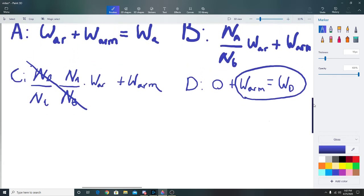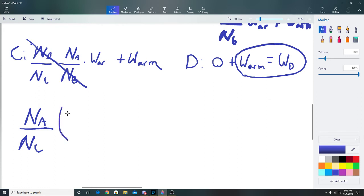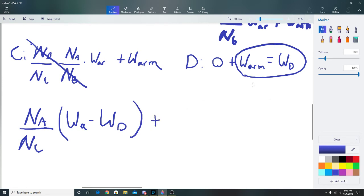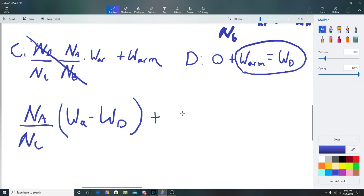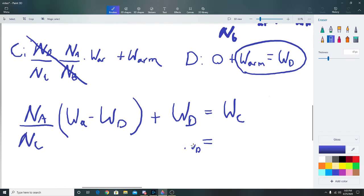We're going to use gear C's equation: n_A over n_C times w_A_r plus w_arm equals w_C. We replace w_A_r with w_A minus w_arm, and since w_arm equals w_D, we substitute w_D in for w_arm. So we get n_A over n_C times (w_A minus w_D) plus w_D equals w_C. Now we have w_D appearing in the equation.